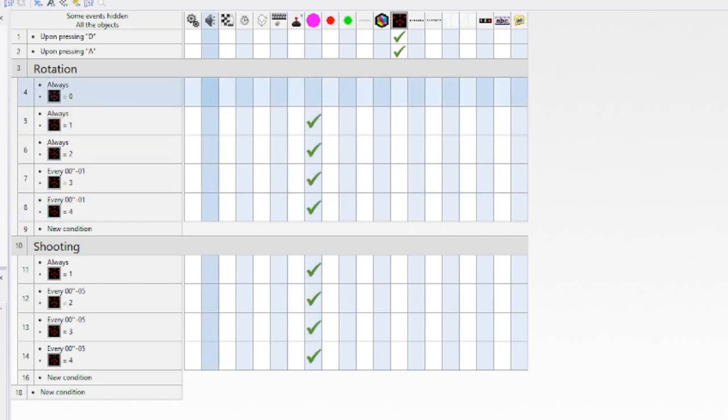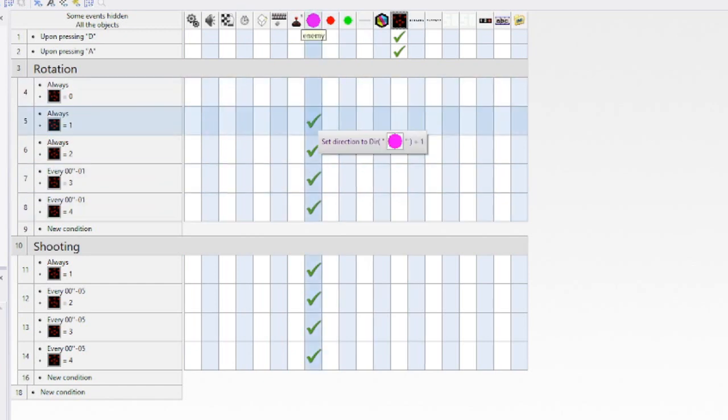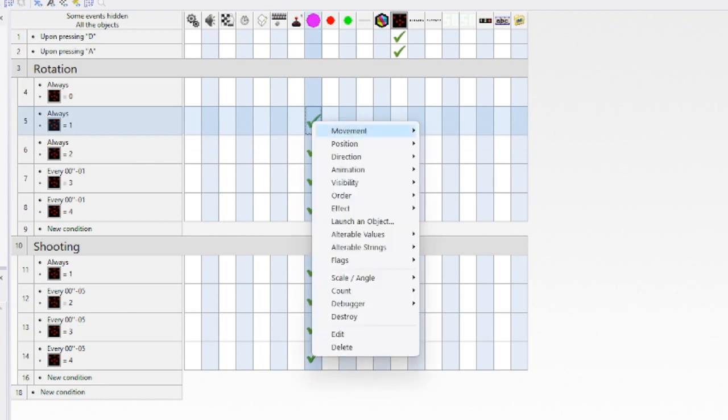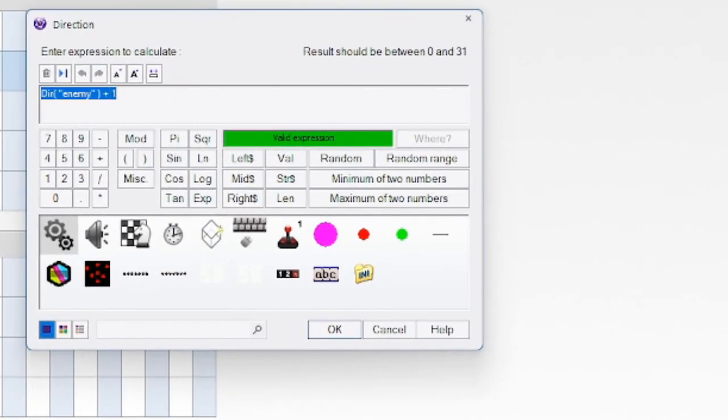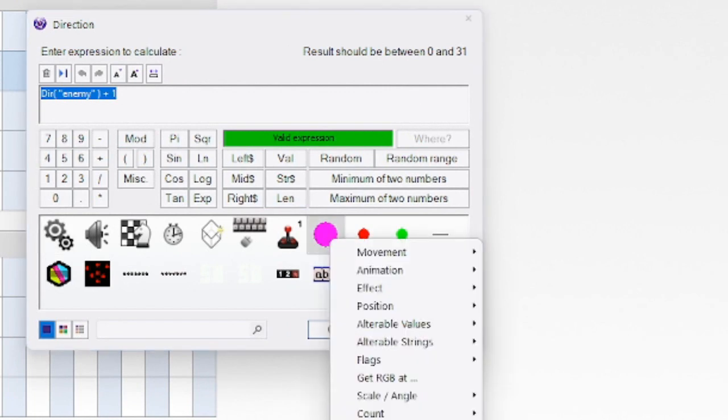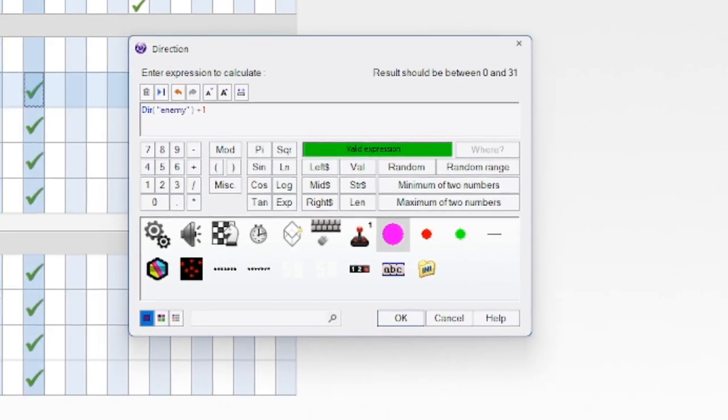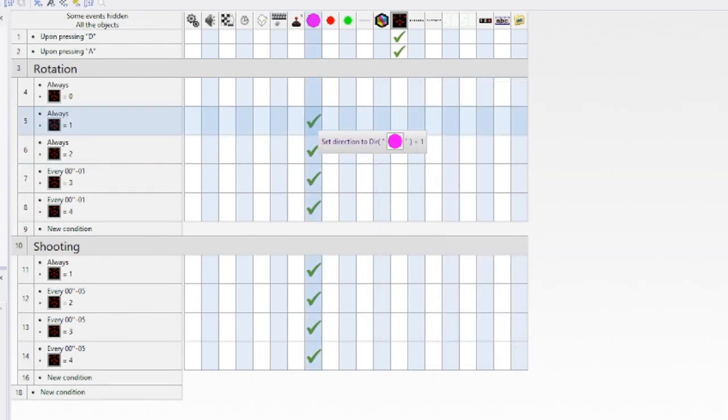But when it's zero nothing happens and when it's like one it's mode one, right, and two three four. So we want to set the direction right. The thing is we take right click animation direction, direction value, and then we just add plus one.